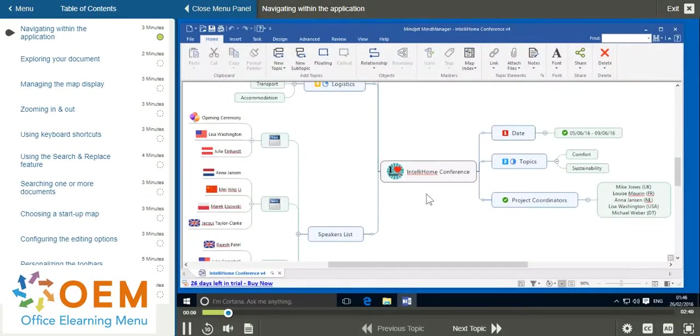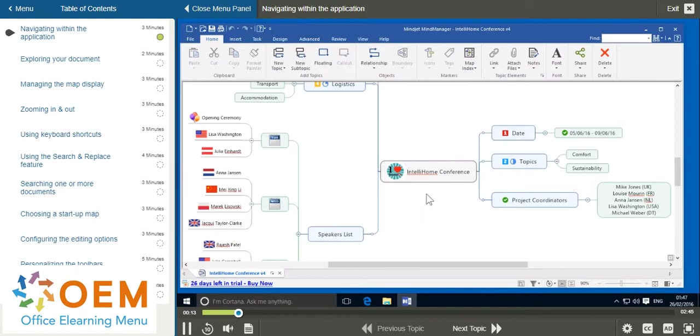In order to quickly access the tools you need, you should first get to know the program interface. Here you'll see how to hide or display different windows and toolbars.